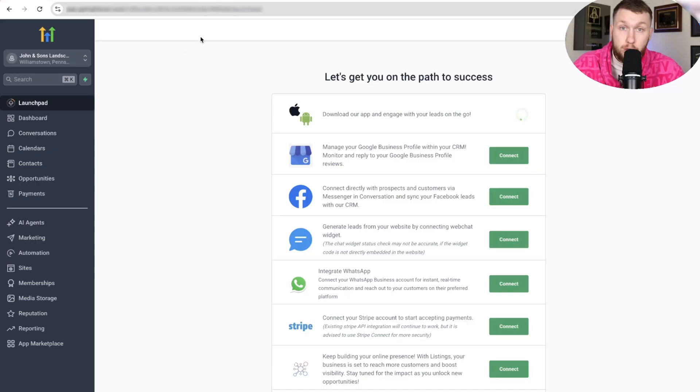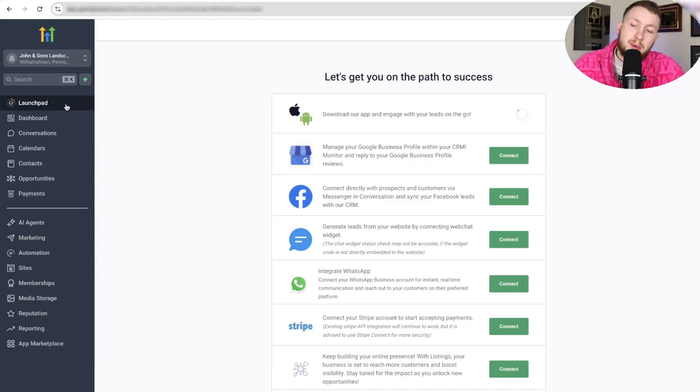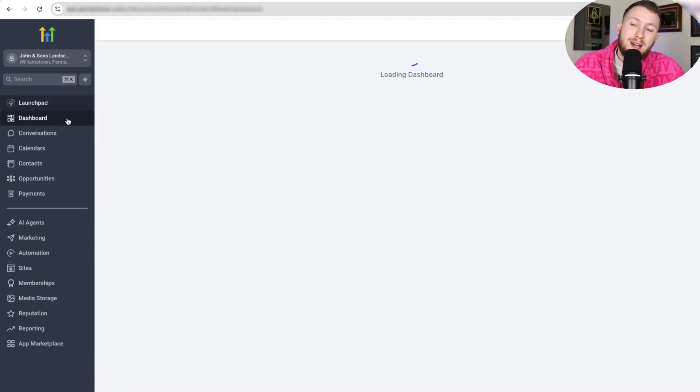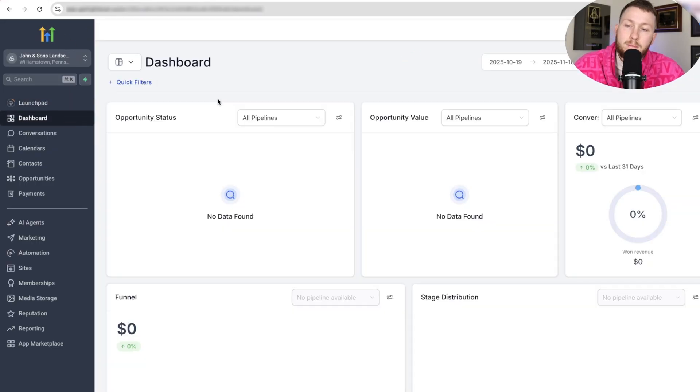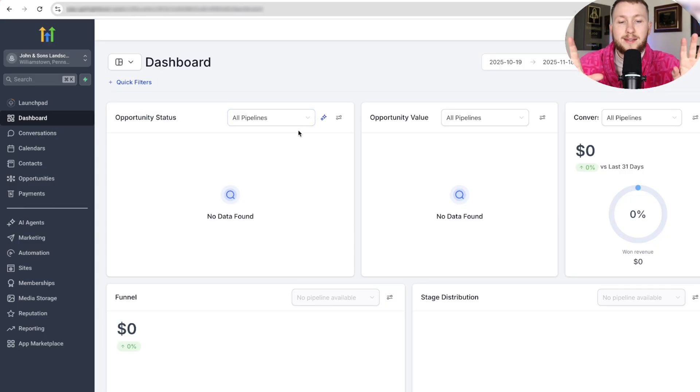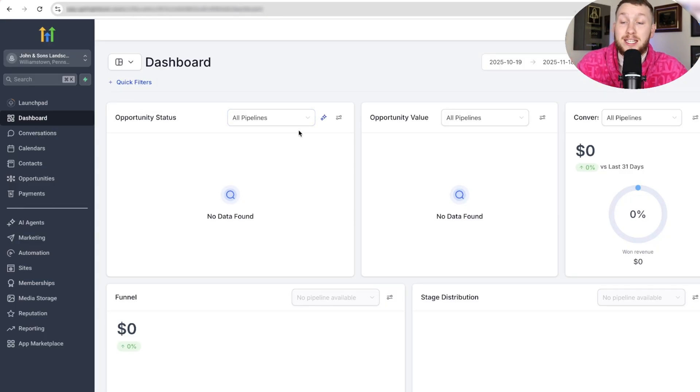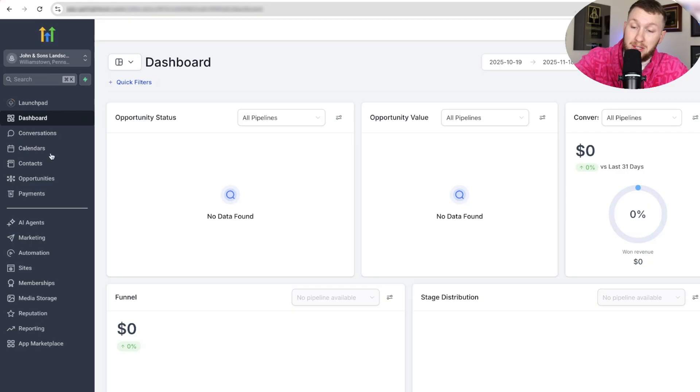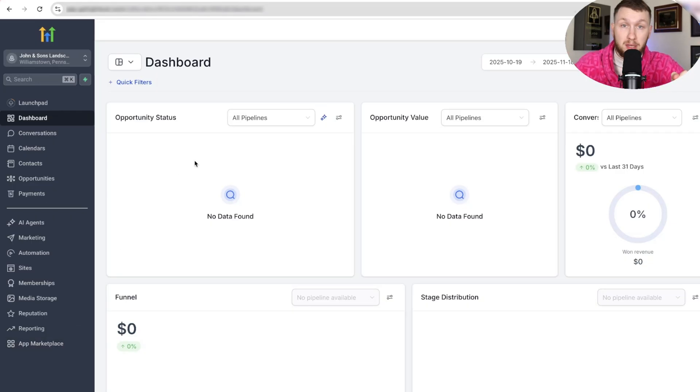To access your Go High Level dashboard, you're going to come right in your subaccount and go down to dashboard. If you don't know what the dashboard is, it is essentially a place where you will see all of the data from your entire high-level subaccount in one place.